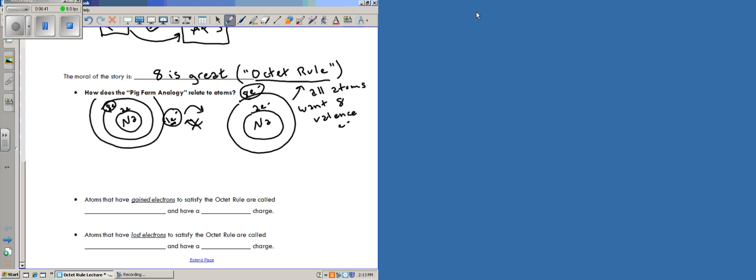Okay, so instead of sodium, let's look at maybe a different example. Let's look at fluorine. Fluorine has two electrons on its innermost shell and then it has on the outside it has seven valence electrons.